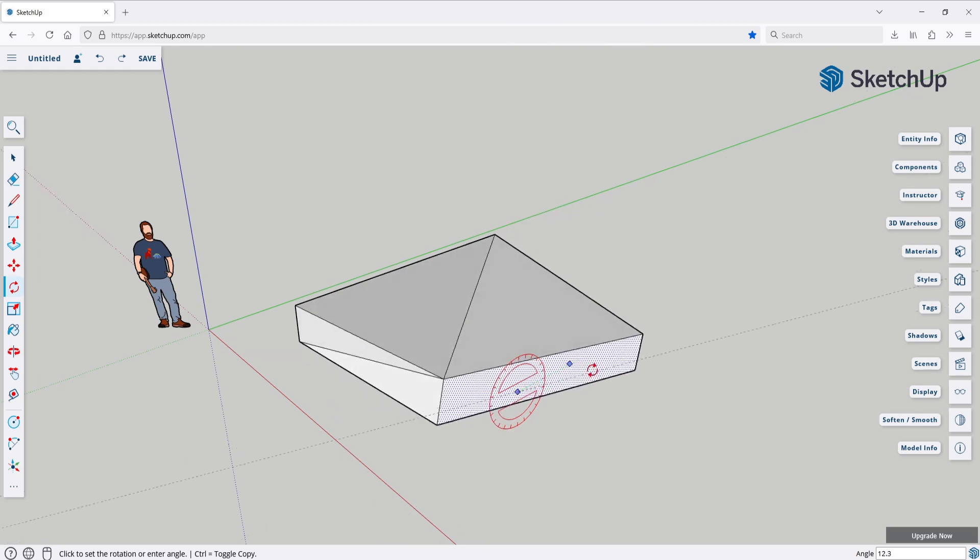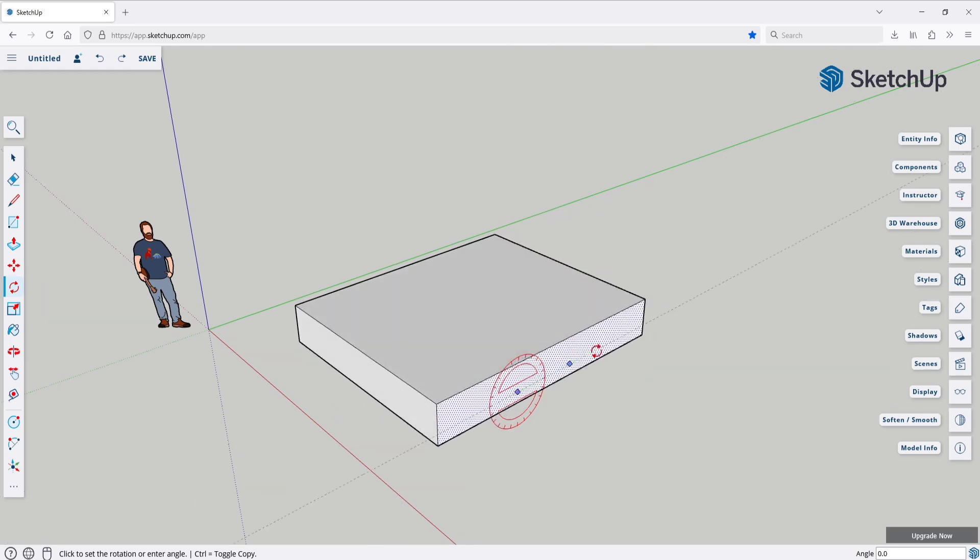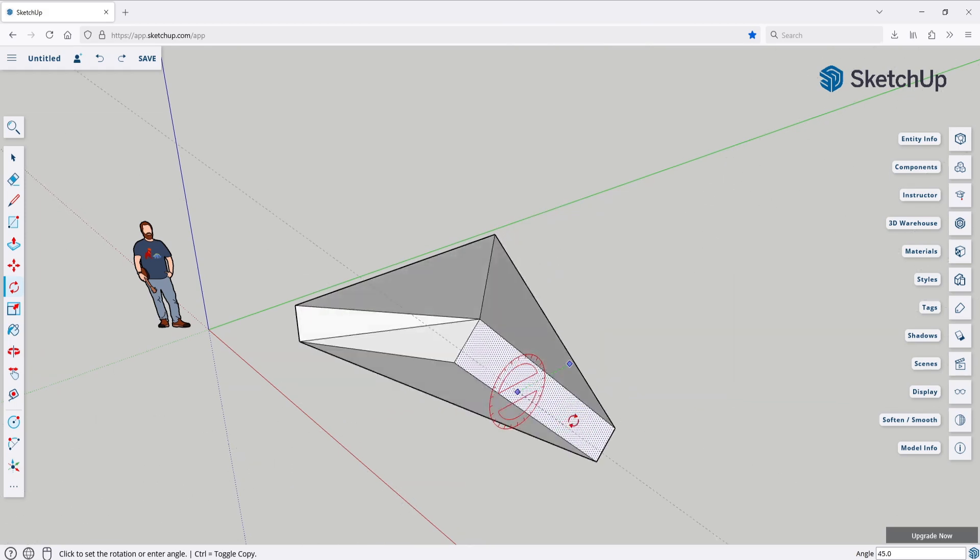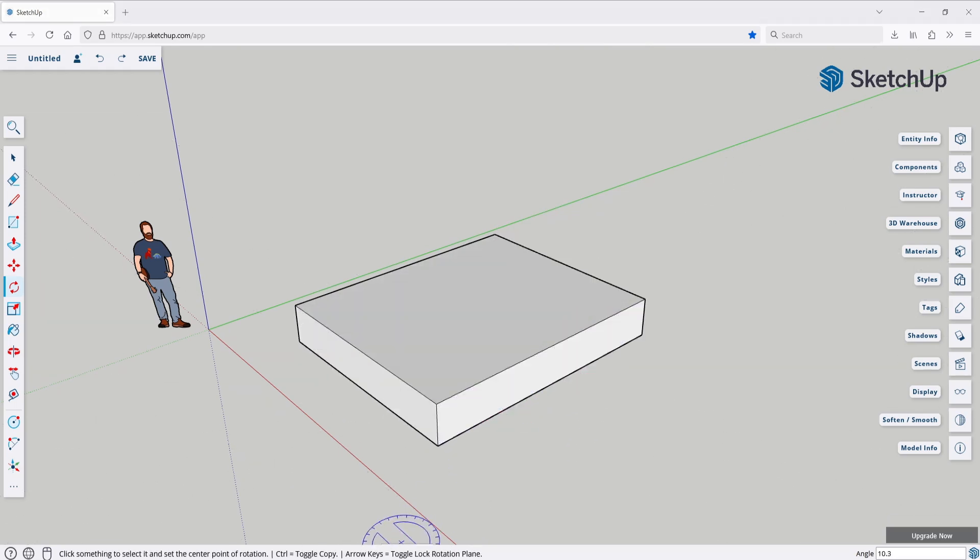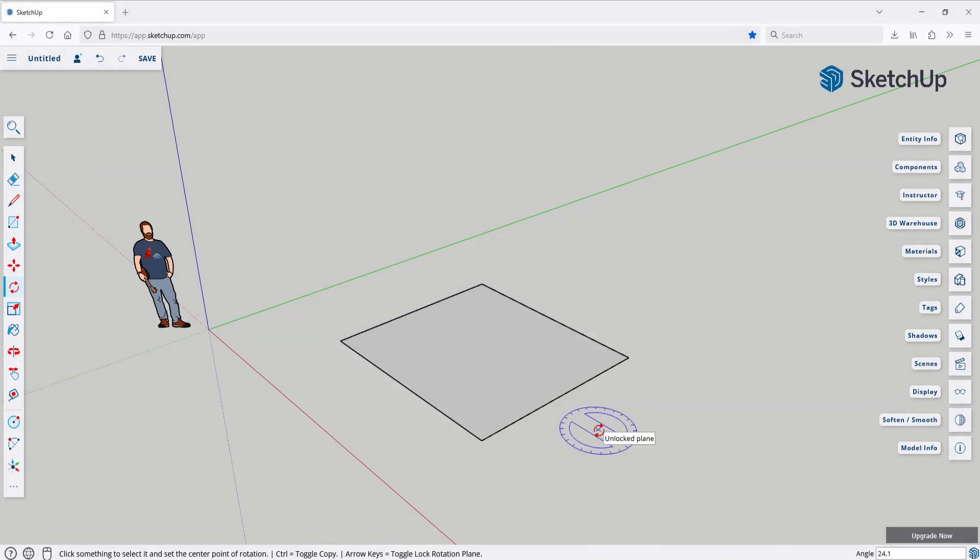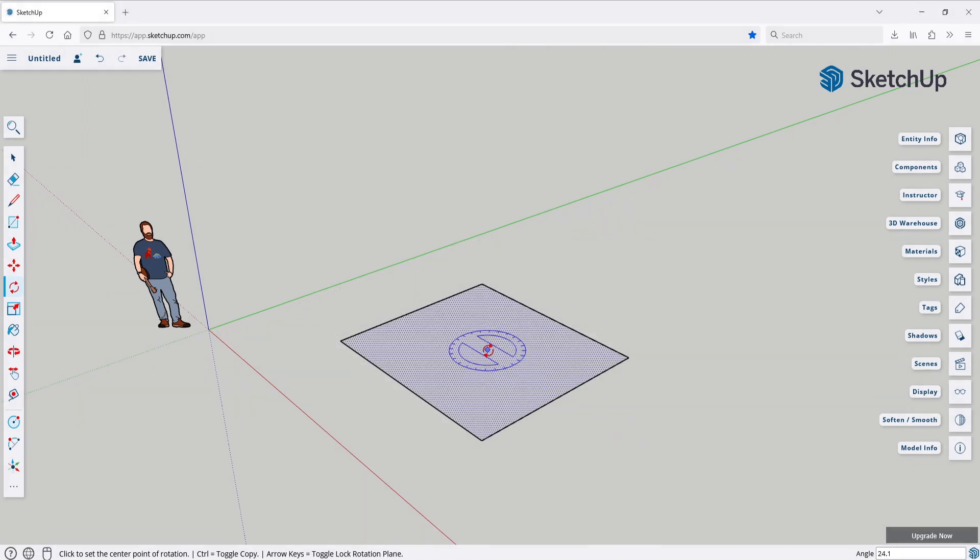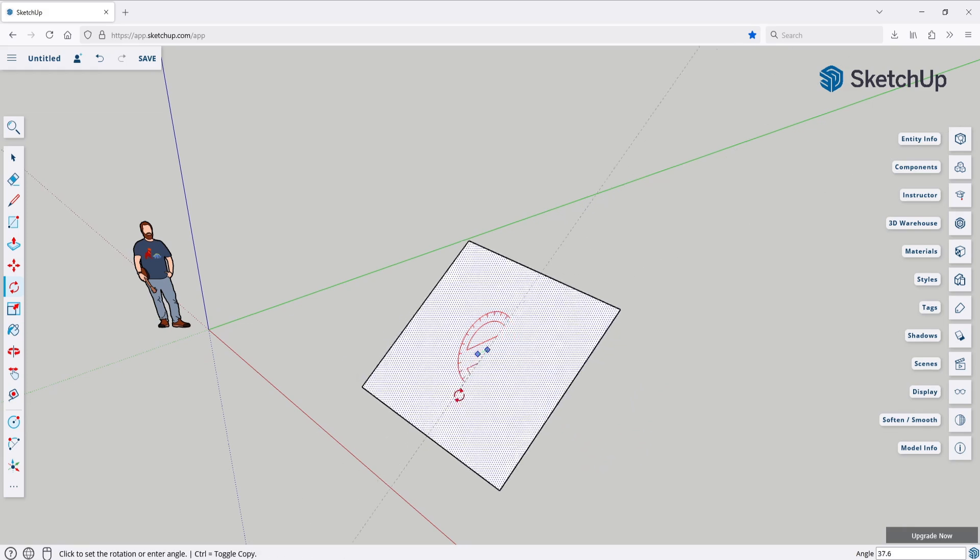But here's the problem. You'll notice that the protractor widget automatically aligns with the normals of the plane. If you want to, say, rotate this plane not along the y-axis, but rather along the z or x-axis, then you can't. The solution is in the hint at the bottom of the app again. Here you'll see that you can use the arrow keys to switch between the three rotation axes.